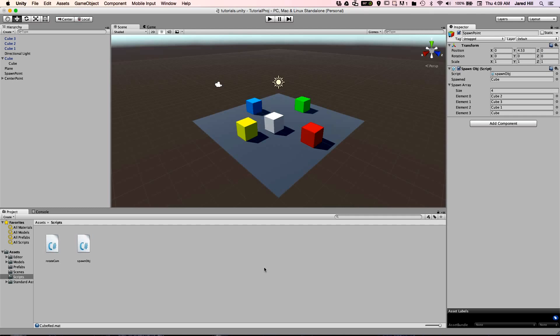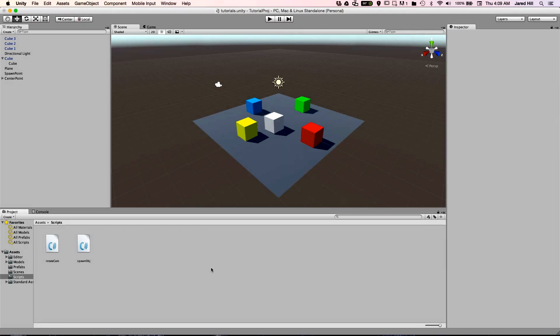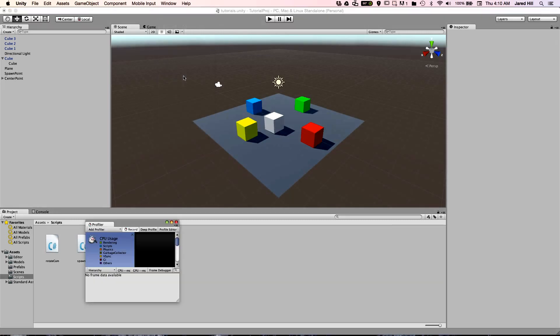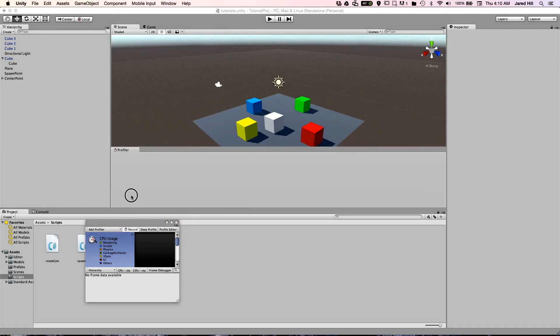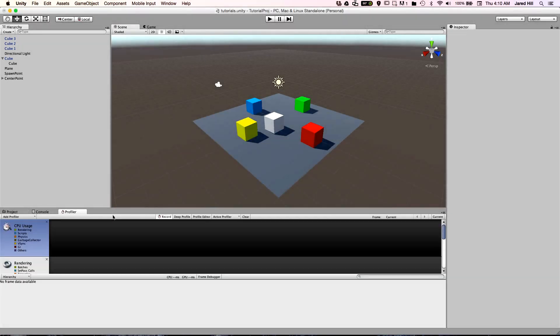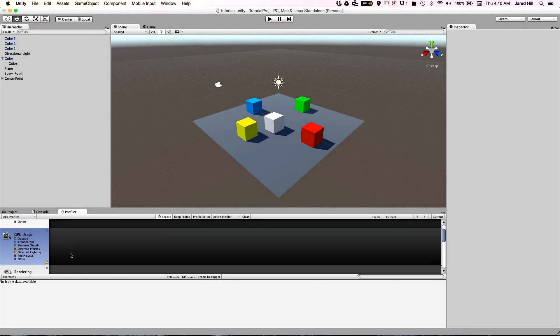Okay, that covers a basic overview of the project panel. For our final topic, we are going to cover the profiler panel. This panel is not included in the base layout, but it is really easy to add this panel to the layout. Simply click on the window button in the top menu, then click on the profiler tab, and now you can drag and drop the profiler panel wherever you want.